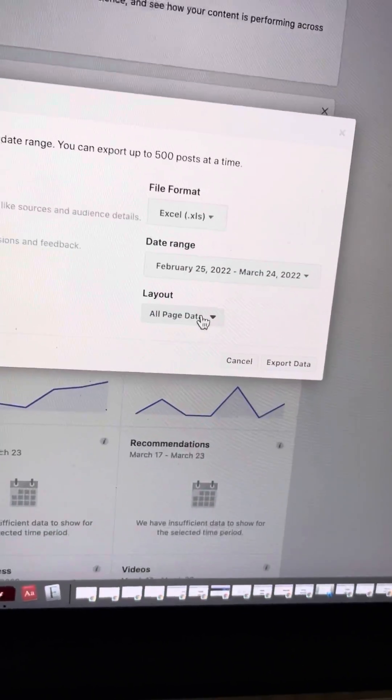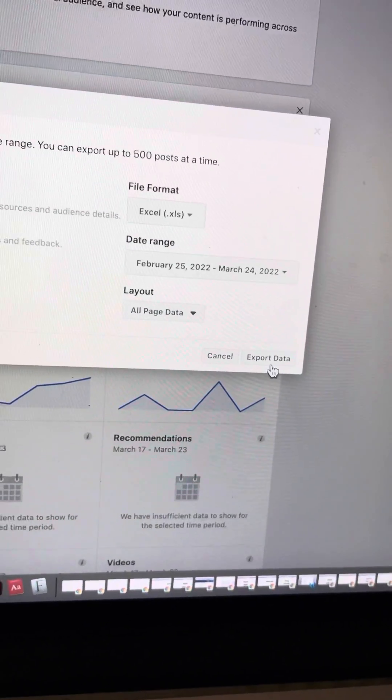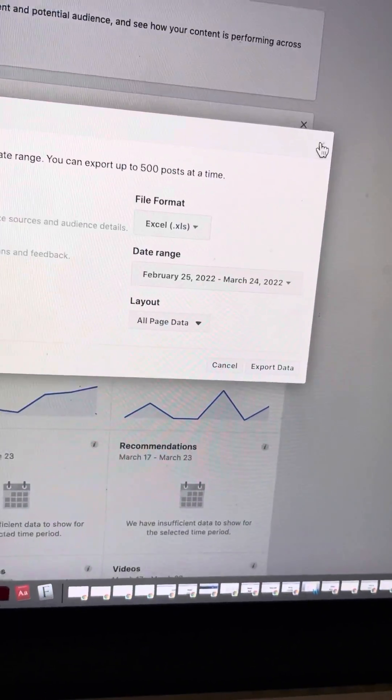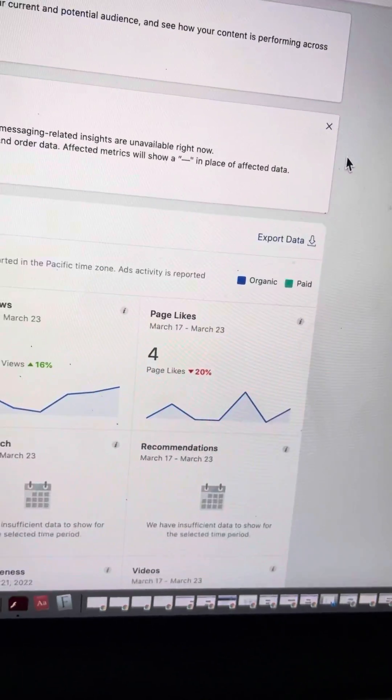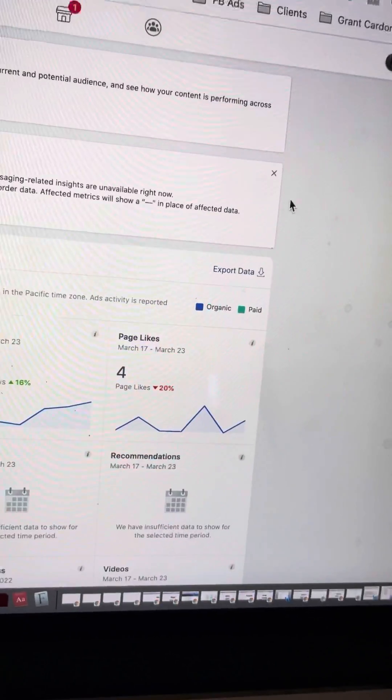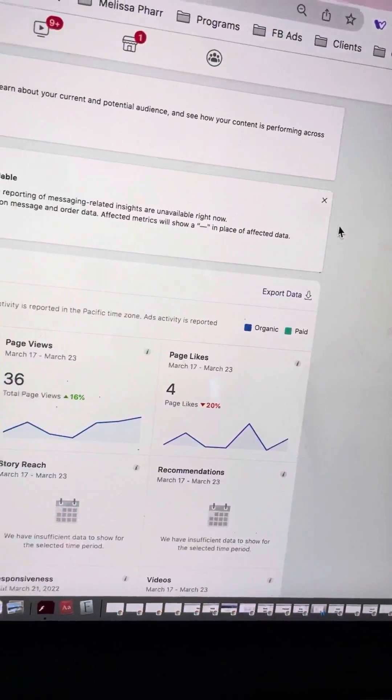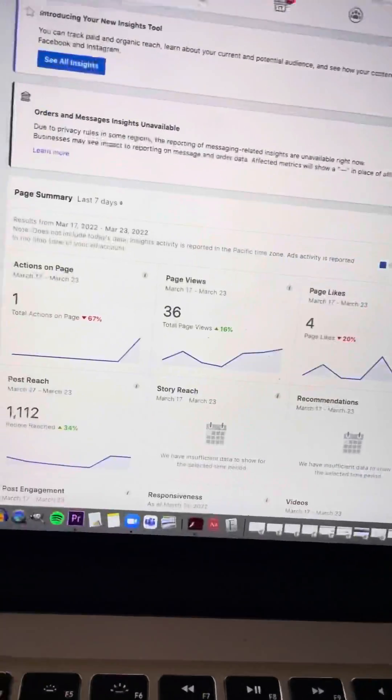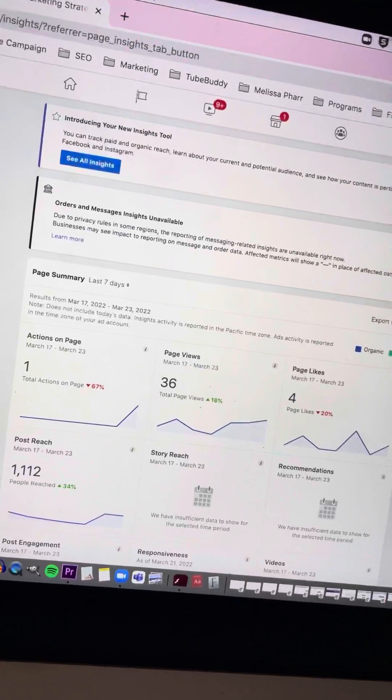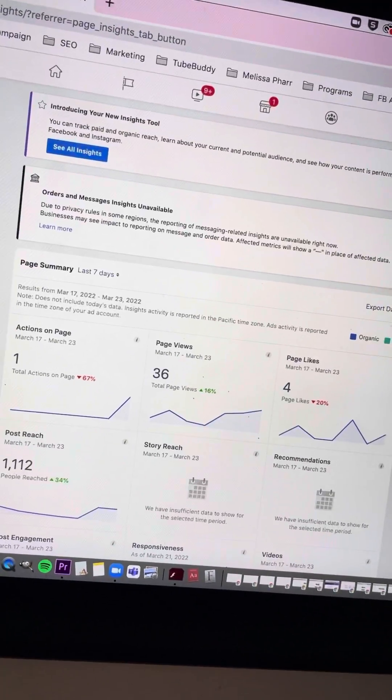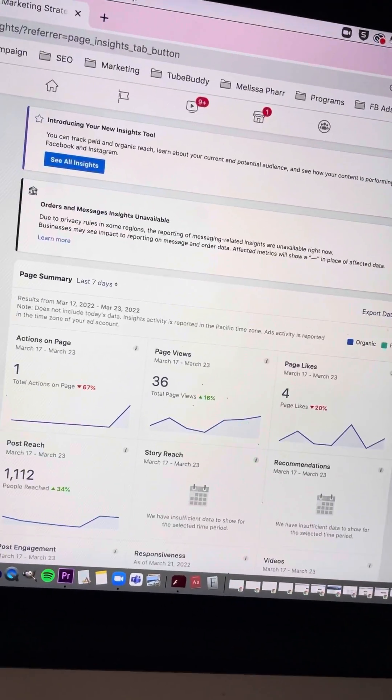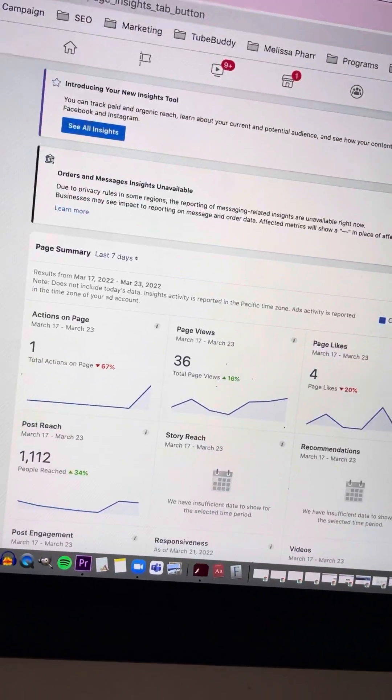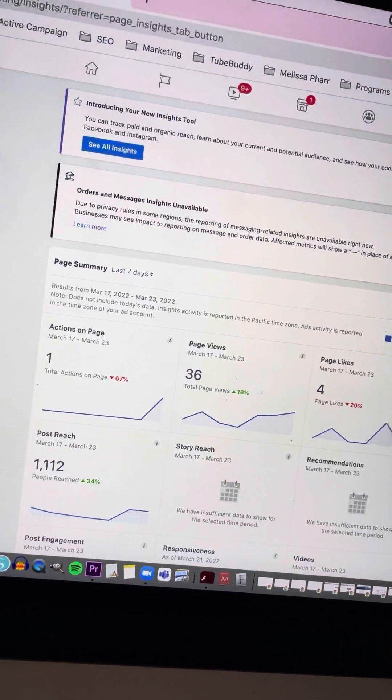So then, once you select your custom layout, you're going to select Export Data, which will show you a spreadsheet of all of these data points. I have a spreadsheet where it shows you where you can plug in the information.